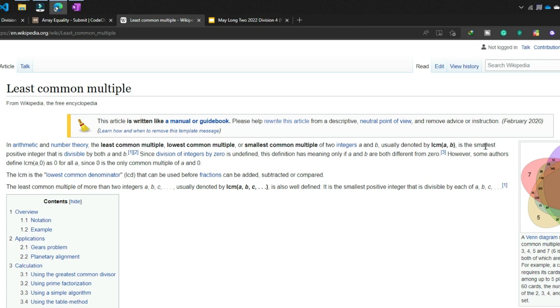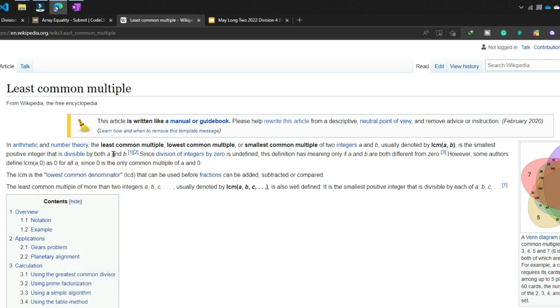Now it is the smallest positive integer that is divisible by both a and b. That means LCM of a and b will be a number that will be divisible by both a and b.